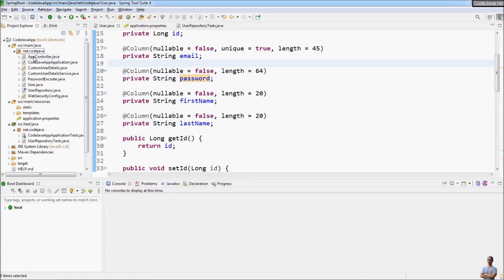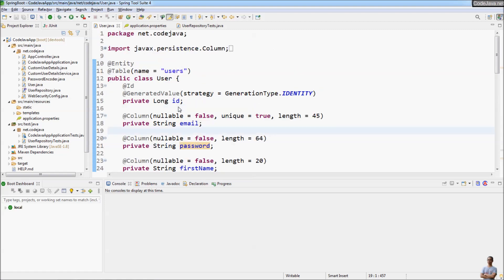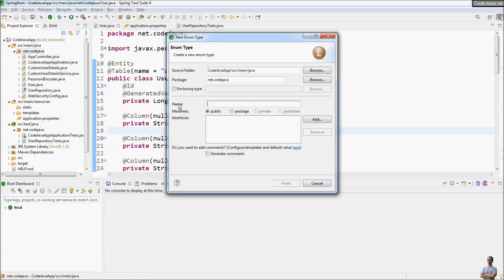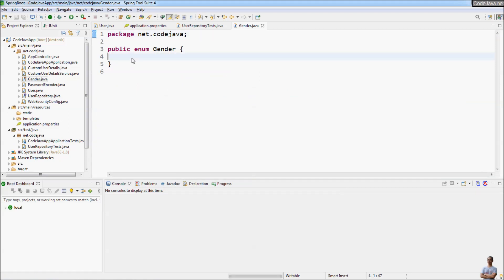First, in Java I want to create a new enumeration type. I create a new enum here, the name is Gender, and in this enum type we have three values: MALE, FEMALE, and OTHER.